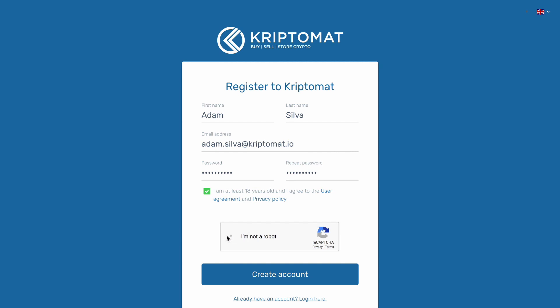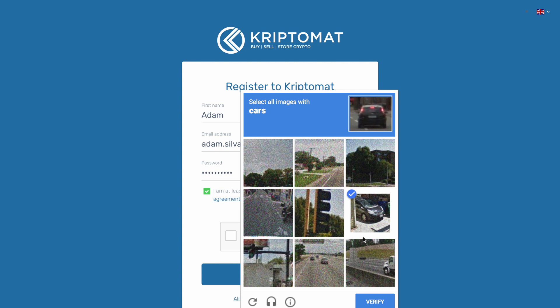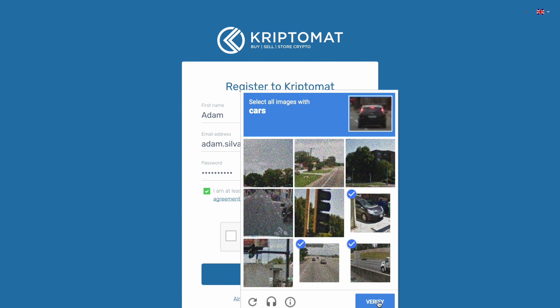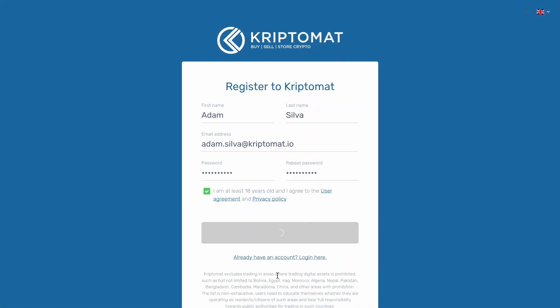Confirm that you are at least 18 years old and that you have read our user agreement and privacy policy. Click the check box to prove that you're not a robot, and then click Create Account.